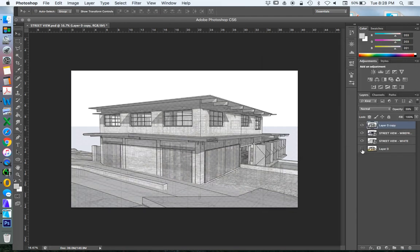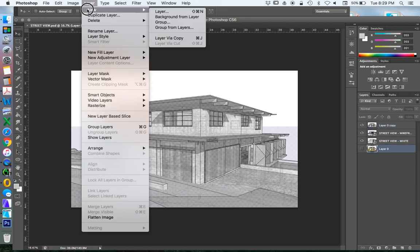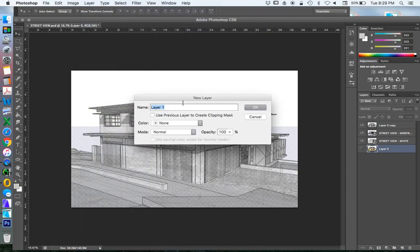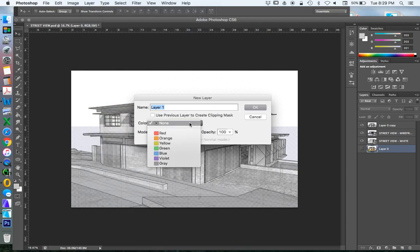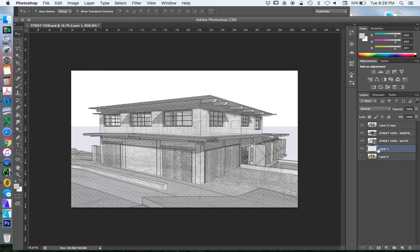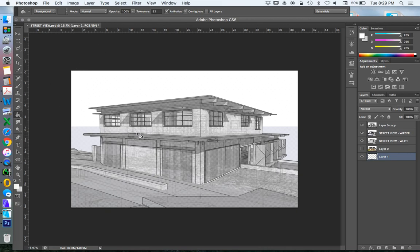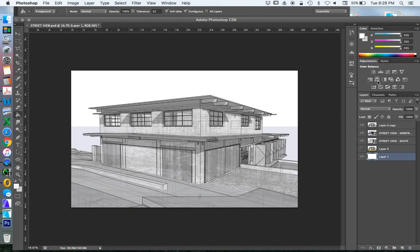I'm going to also turn off this background. Now the problem with turning off this background, that means that I'm going to see a checkerboard in the background. So I'm going to also add another new layer and I'm going to make that layer white. So I'll just leave it none at the moment. Put that at the very back and I will just fill that with white. So we've got a white background now and it's gone black and white effectively.